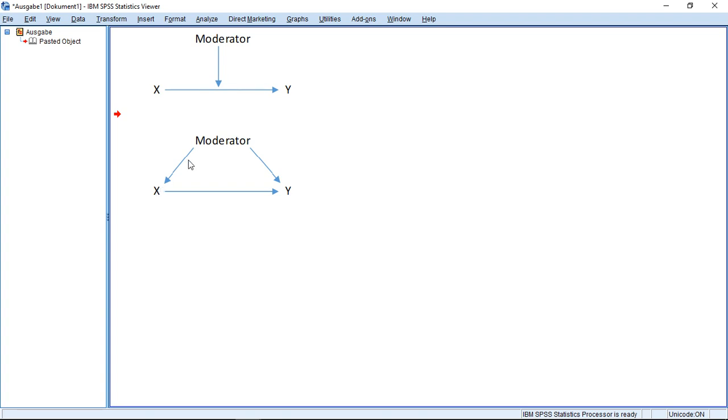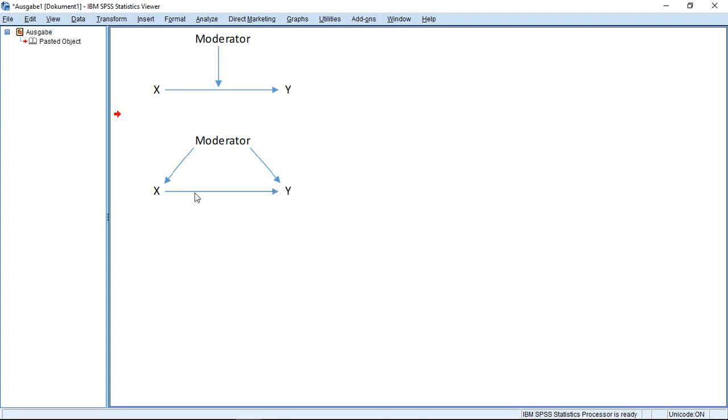Because if we estimate the model with moderator and X and the moderator has an effect on X, we will get a problem with multicollinearity. That's actually a big problem. Because this means that the third variable, the effect the third variable has on X, could interfere with the real relationship between X and Y. Well, how can we control for this? Well, first let's run a reference case here on this.